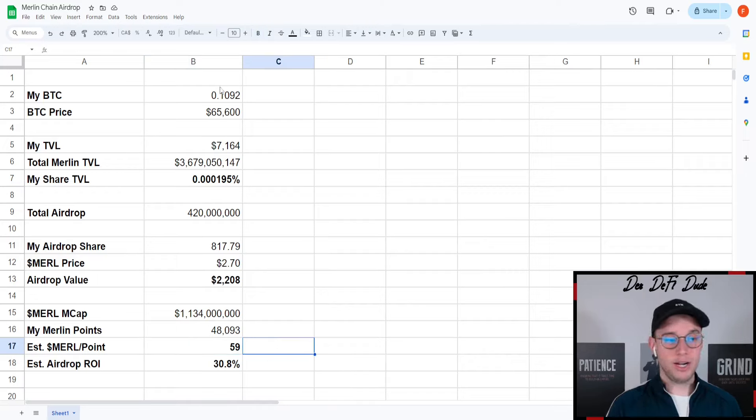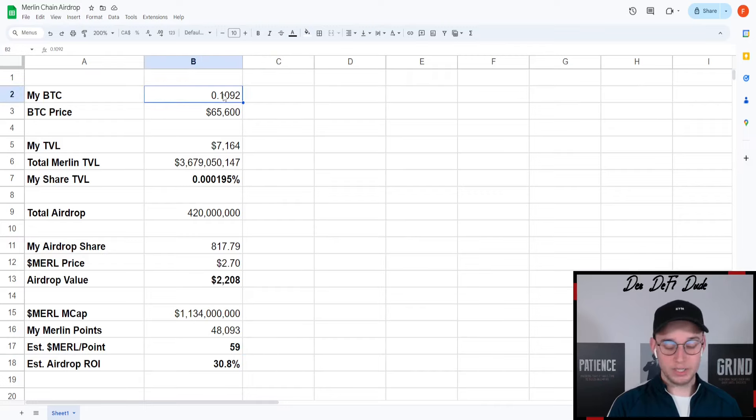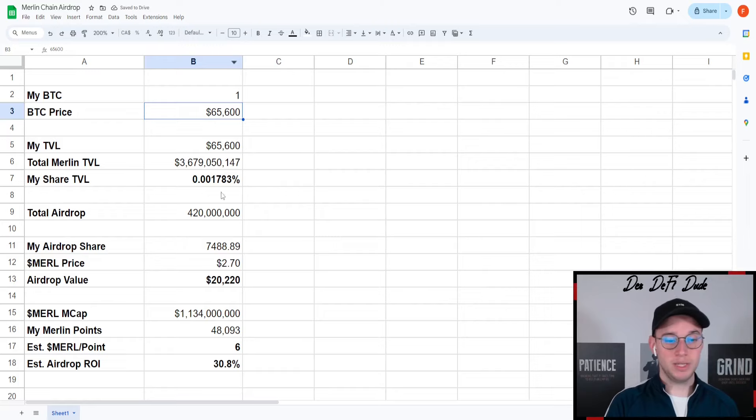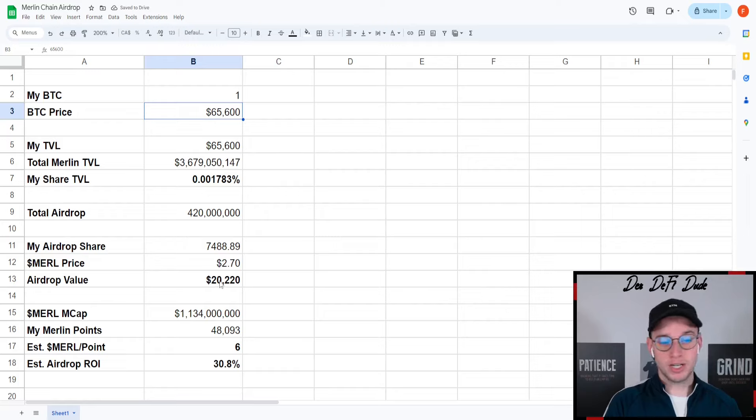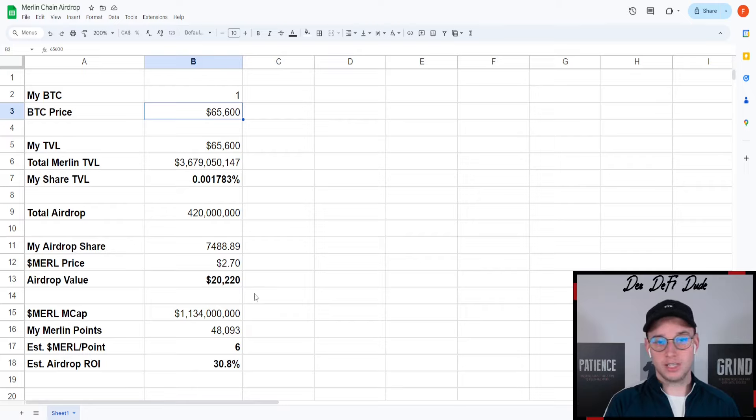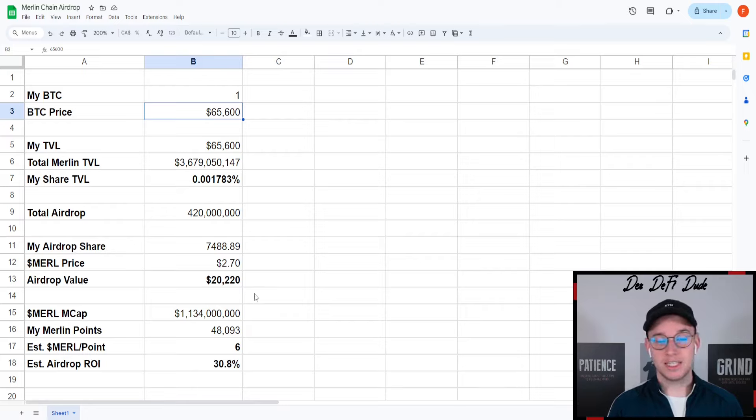I think that's quite a good ROI. For example, if we take one BTC here as a number because some people might have staked one BTC, you could calculate based on these numbers with an airdrop value of $20,000.